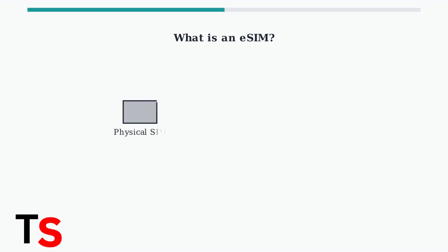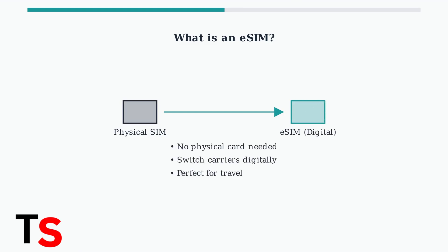An eSIM is a digital SIM card that's embedded directly in your phone, eliminating the need for physical SIM cards. This technology allows you to switch between carriers and plans without swapping physical cards.